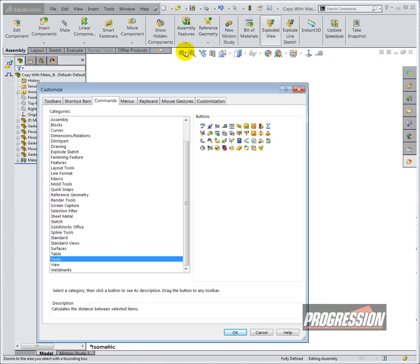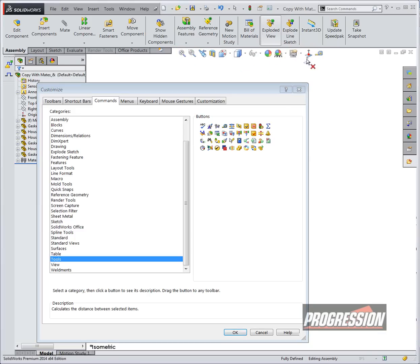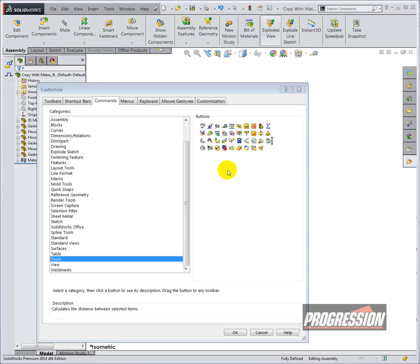You can also reorganize these buttons by dragging any of them to any of the categories. It doesn't have to be the category that it necessarily belongs to. Thank you for watching our one minute tech tip video.